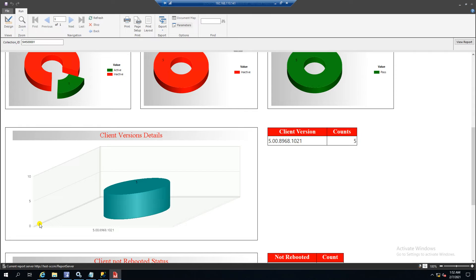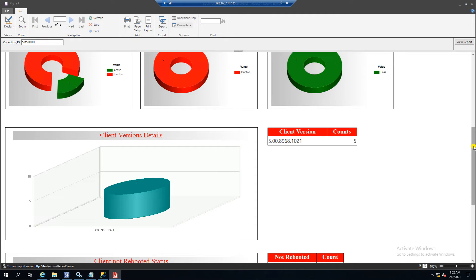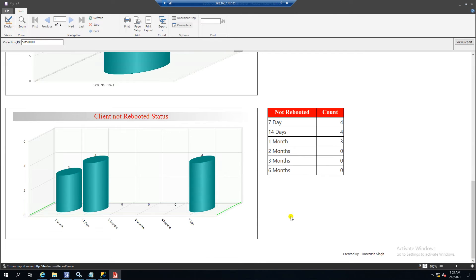I created a large chart here because many clients with different versions will appear as pillars. Right now I only have one client version in my lab, so it shows just one pillar with a count of five. Once you move to production you will have multiple client versions — each pillar shows how many clients are on each SSCM version. Based on that you can plan your client migration or how you want to proceed.